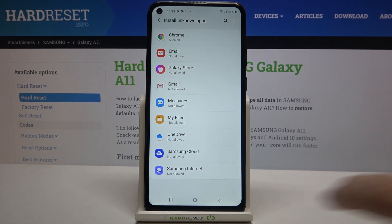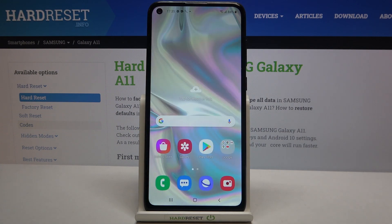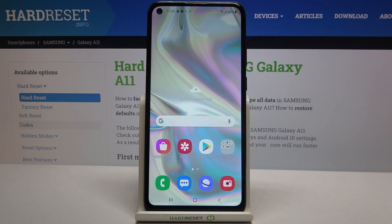That's all — this is how to allow unknown sources on your Samsung Galaxy A11. Thank you so much for watching. I hope this video was helpful, and if it was, please hit the subscribe button and leave a thumbs up.